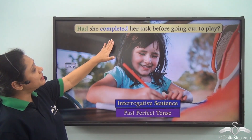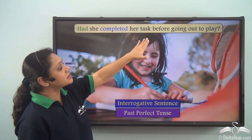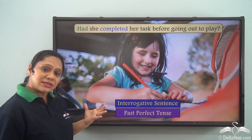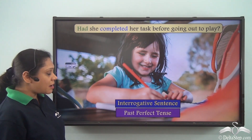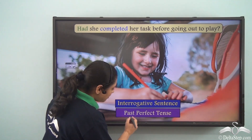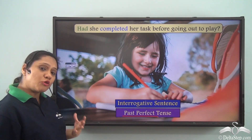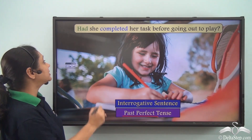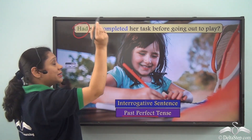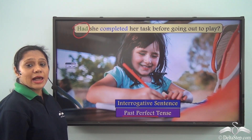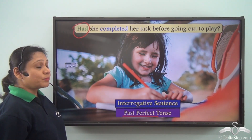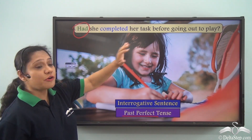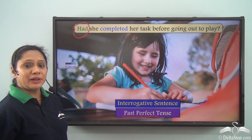Had she completed her task before going out to play? This is an interrogative sentence portraying the past perfect tense. How do we know it portrays the past perfect tense? Because the auxiliary verb helps us to portray the tense. So: Had she completed her task before going out to play? - this is an interrogative sentence in this tense.